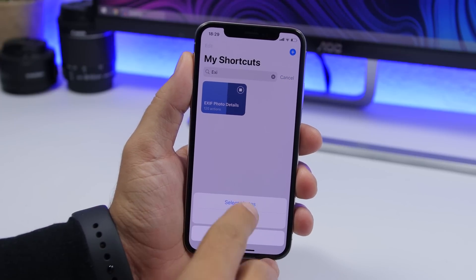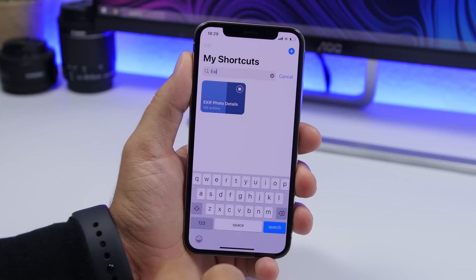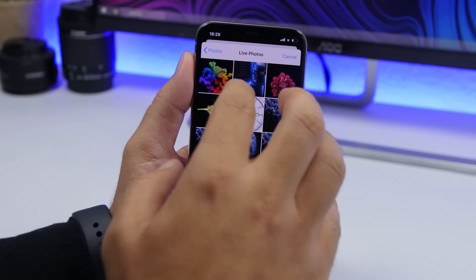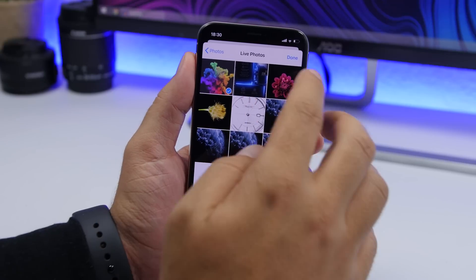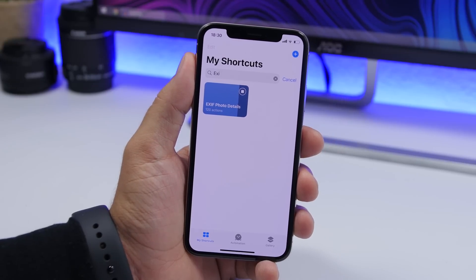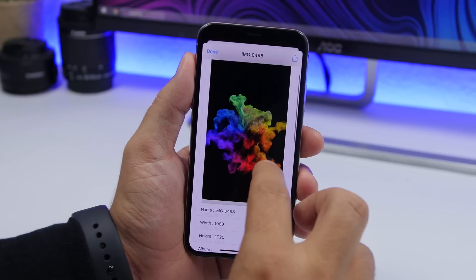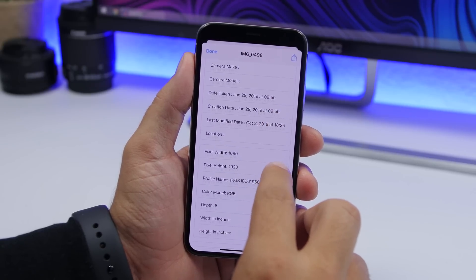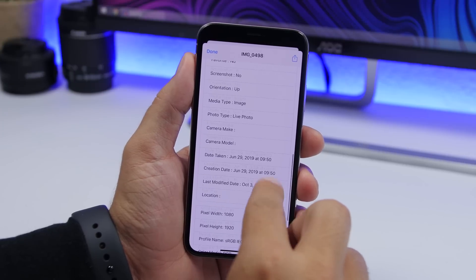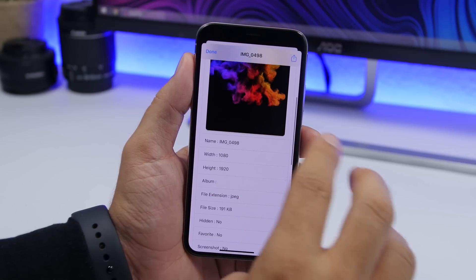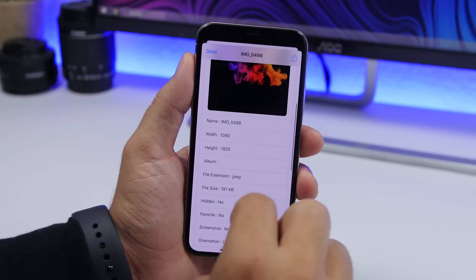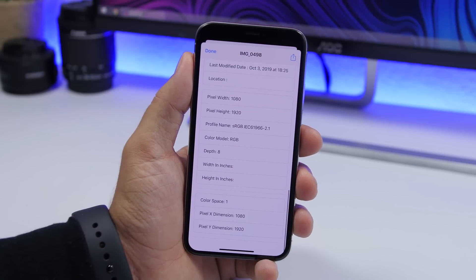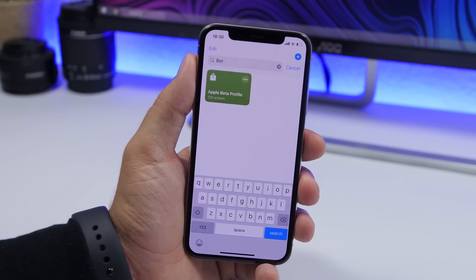Exif photo details will give you details about your picture. Tap on the shortcut, tap select picture, choose any picture you want, click done, and as you will see it will show you all the details regarding that picture — from the resolution to the name, the size, everything you need to know about it.